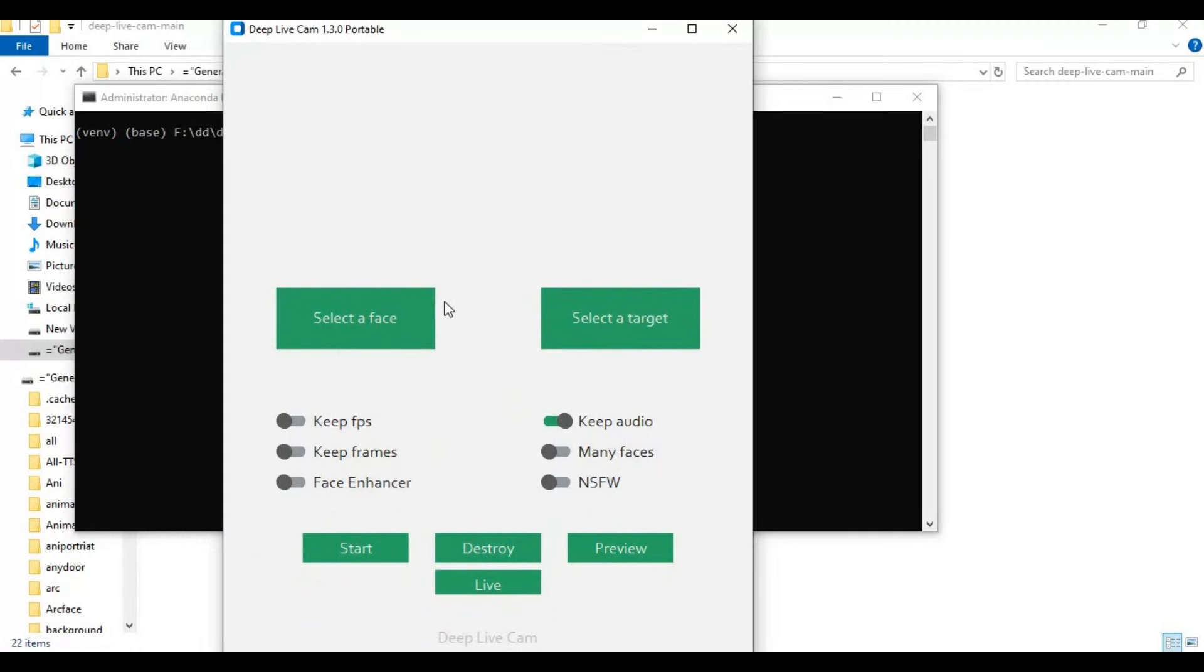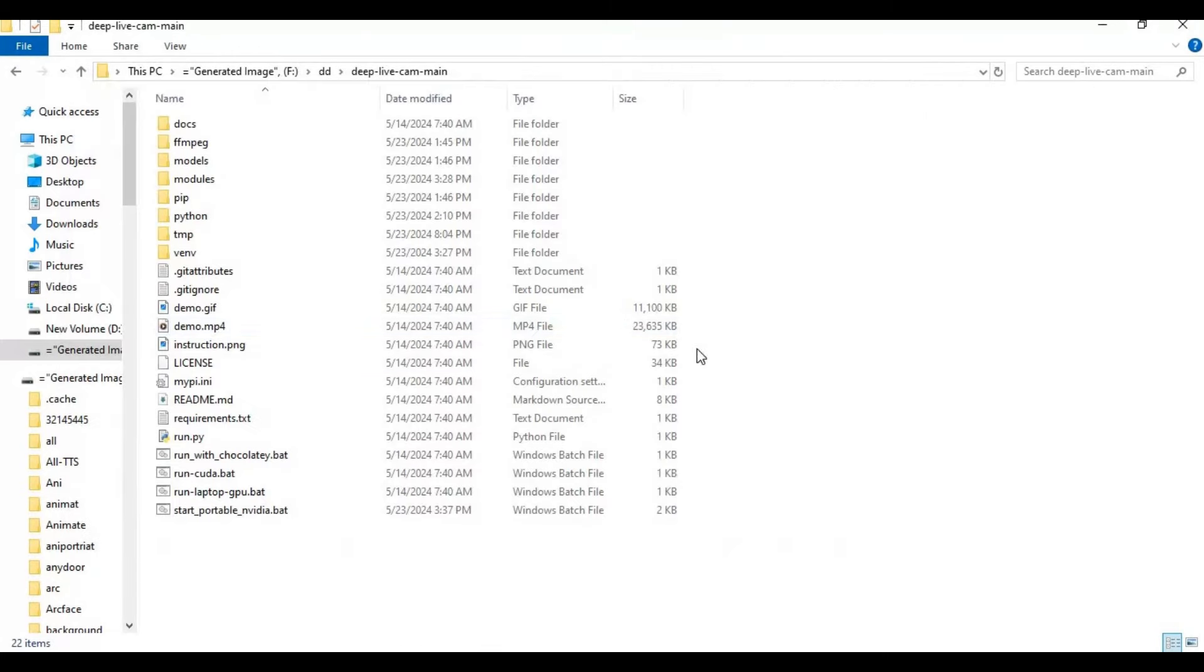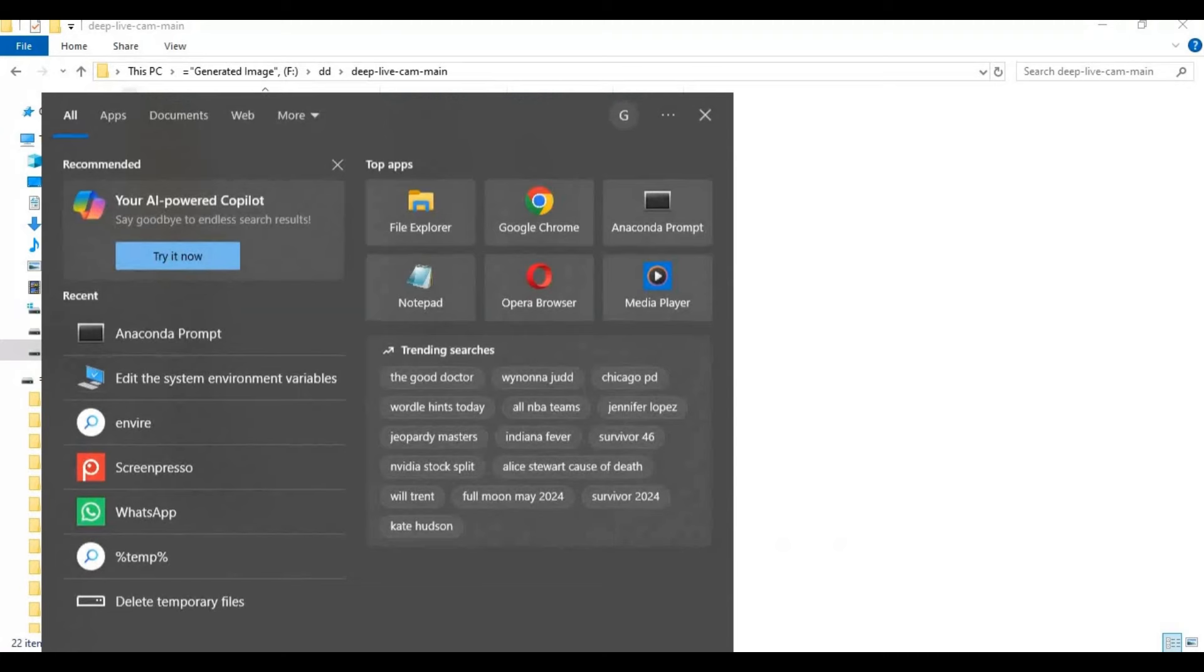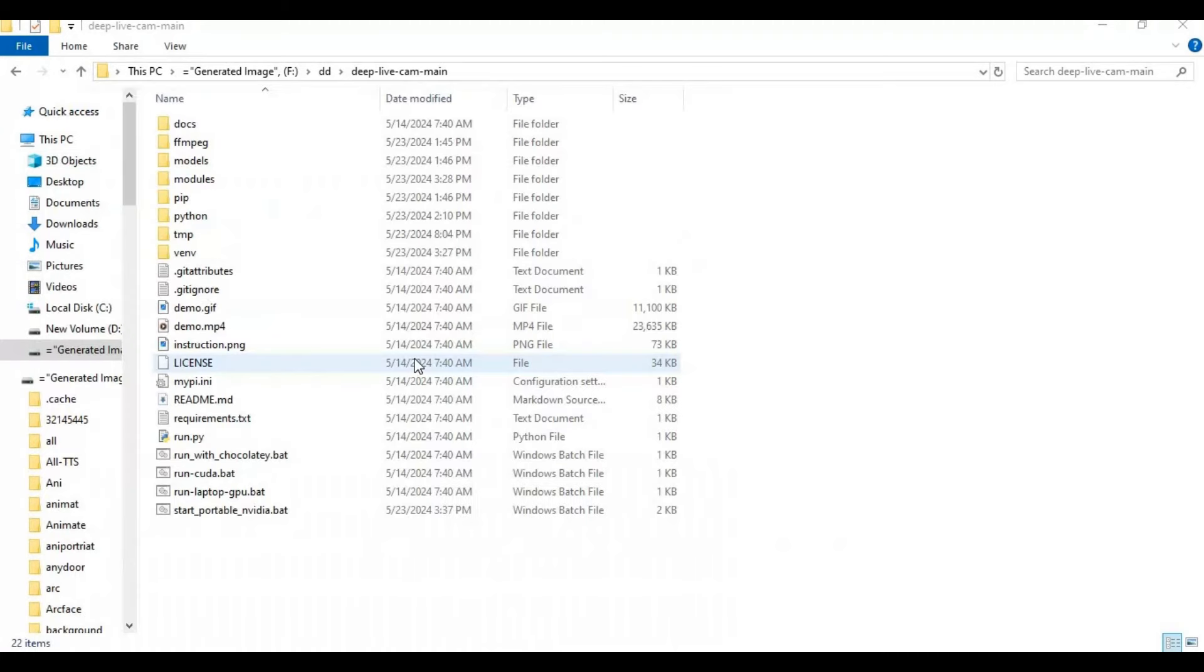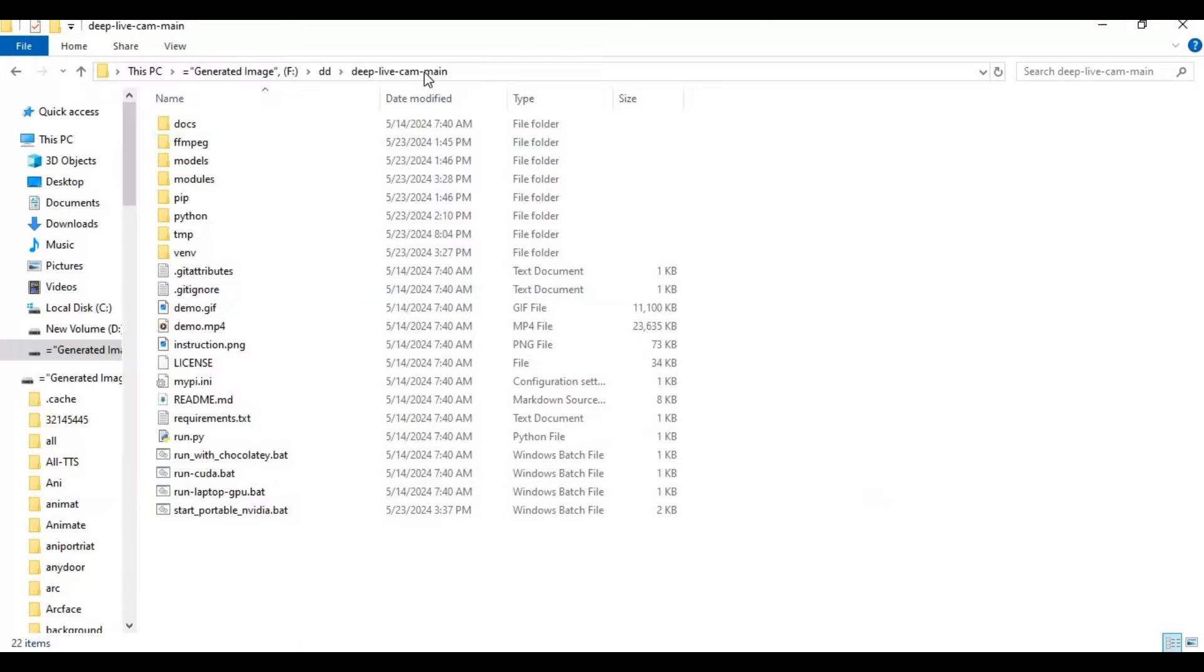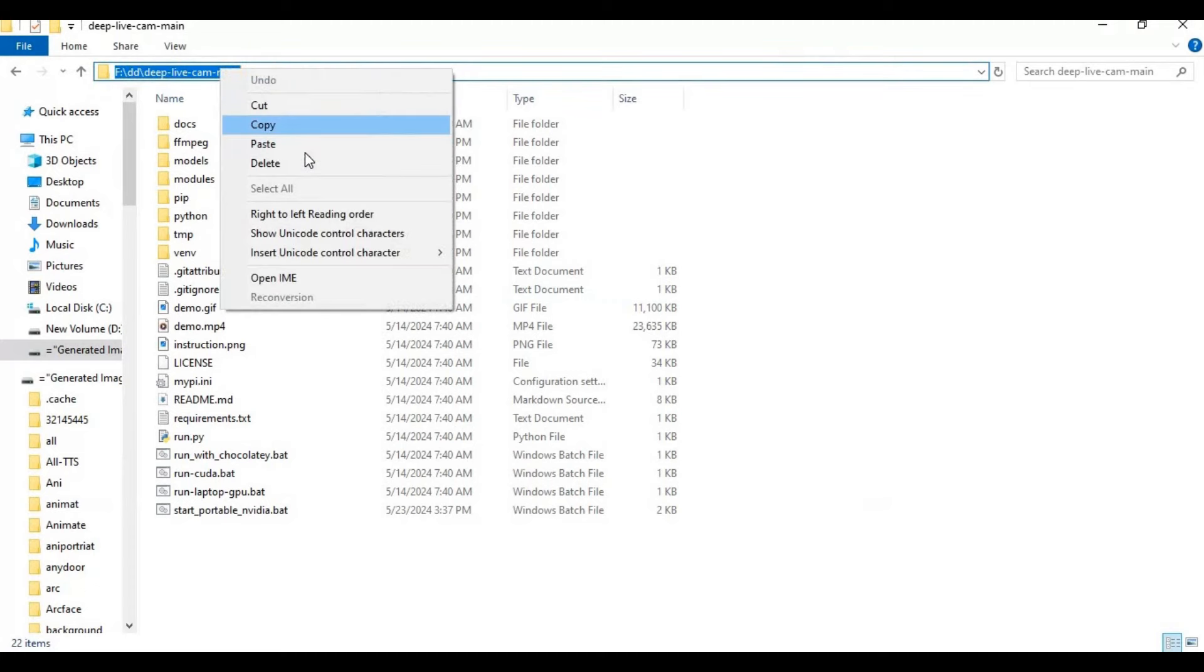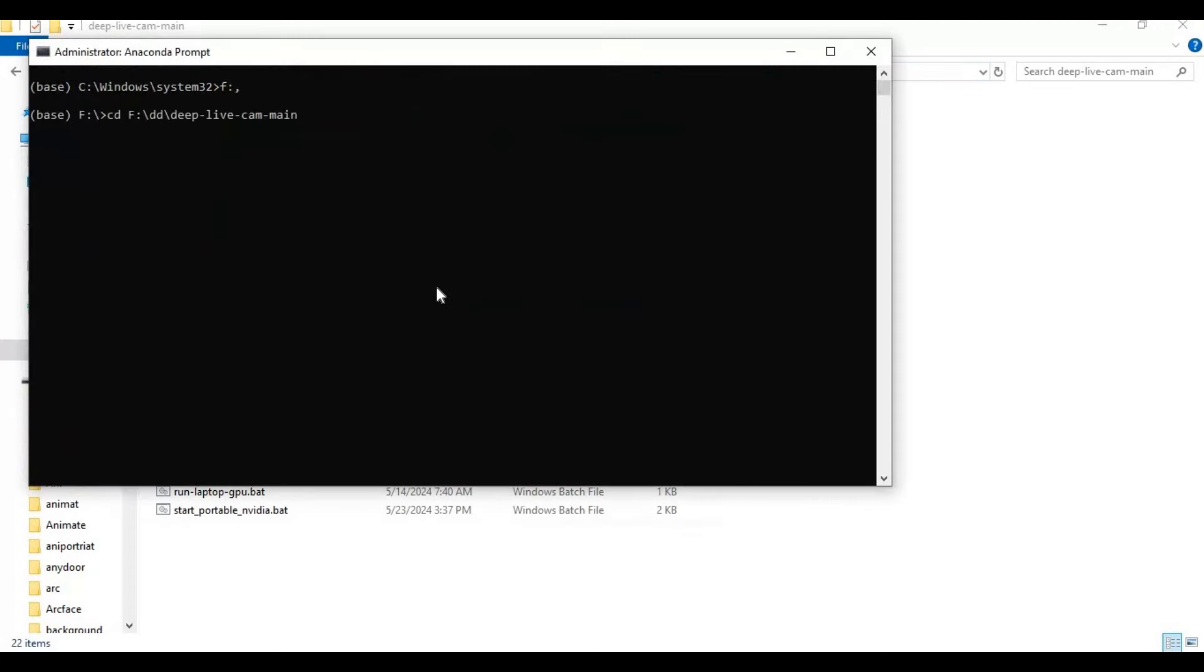To use it again after closing it, run Anaconda as administrator. Go to the main folder with the cd command. Activate the virtual environment and run the main code to launch DeepLiveCam.